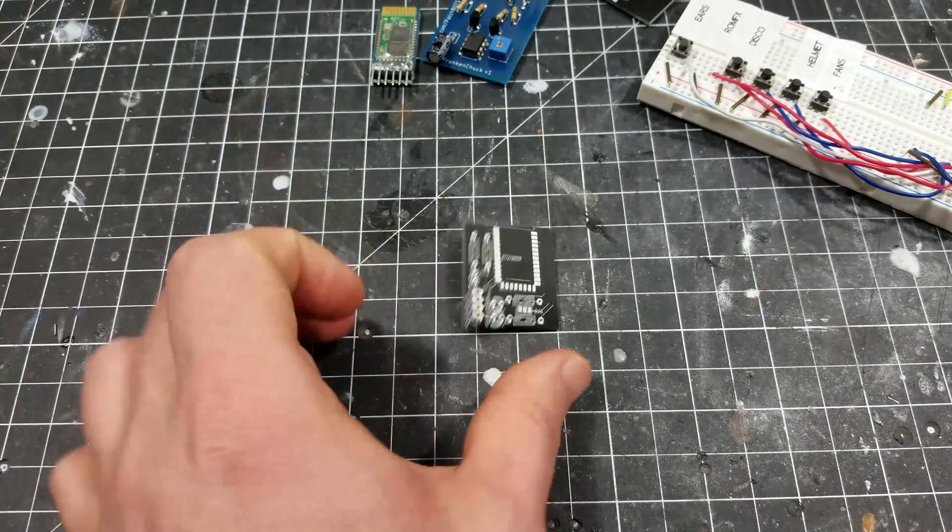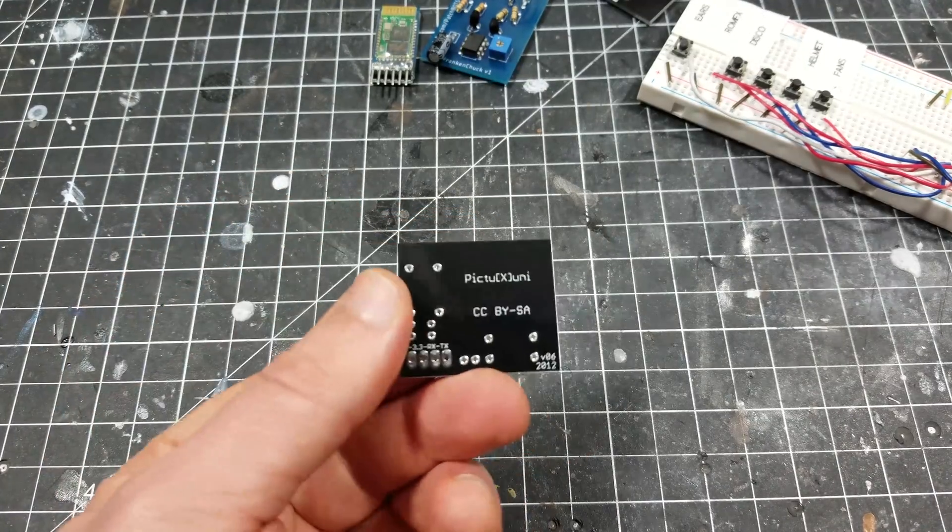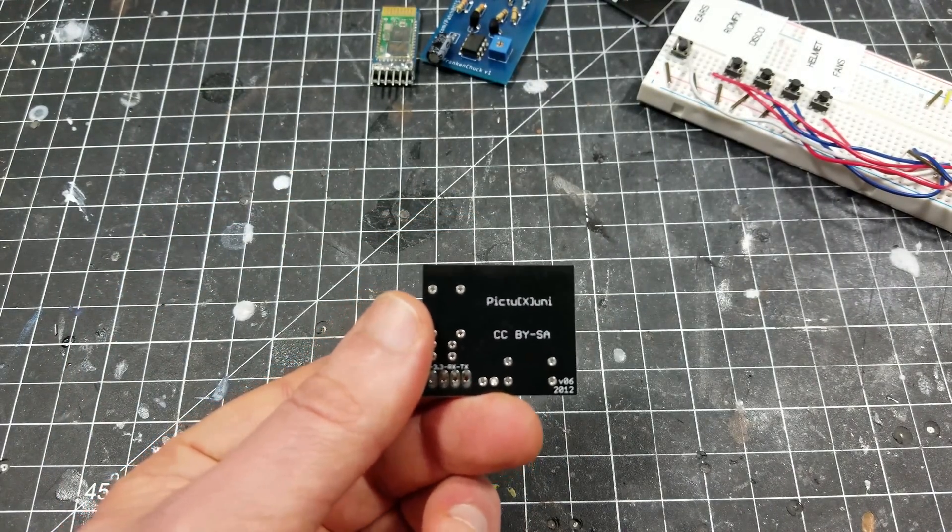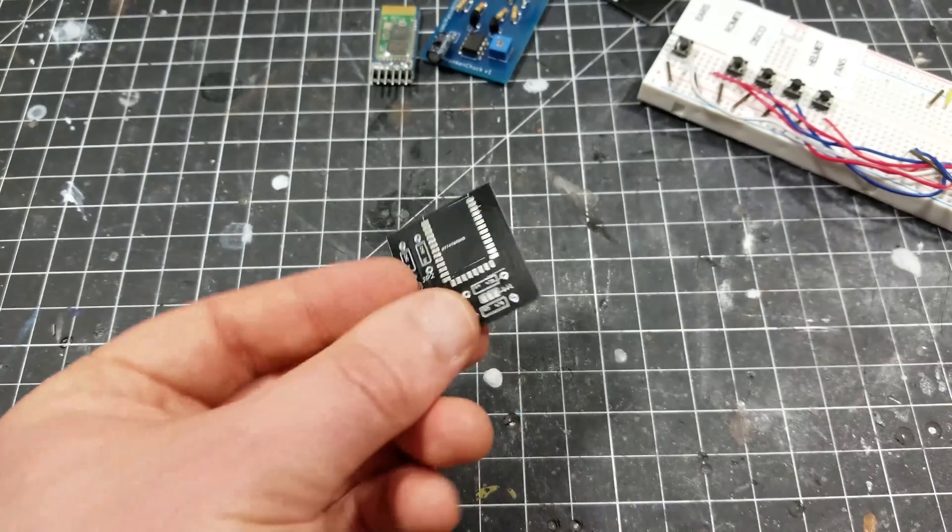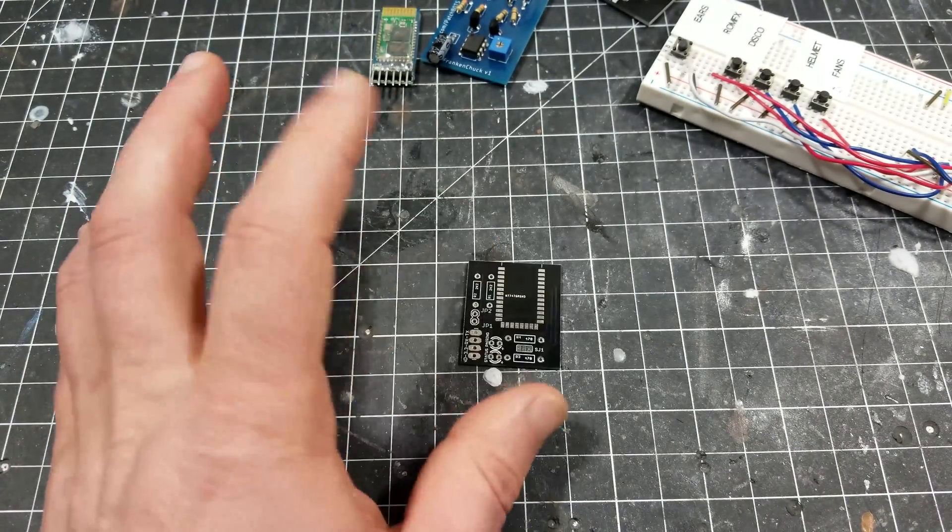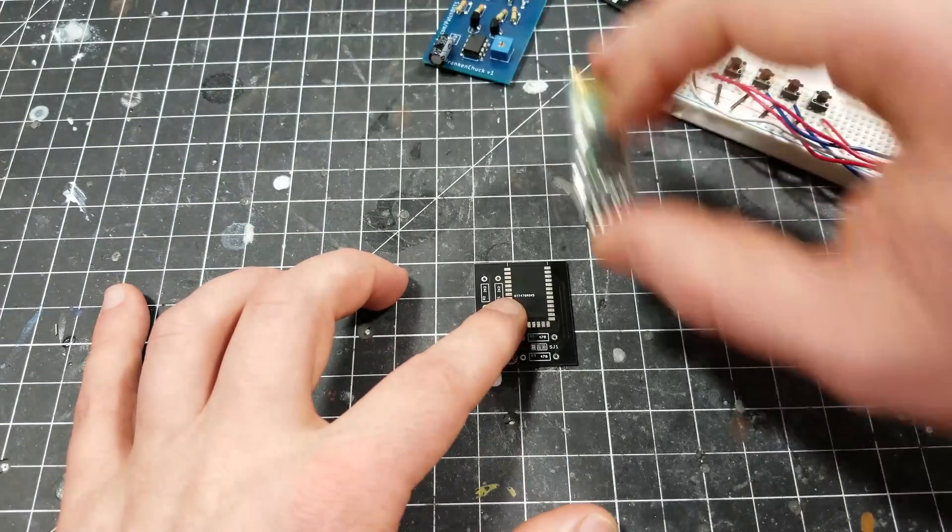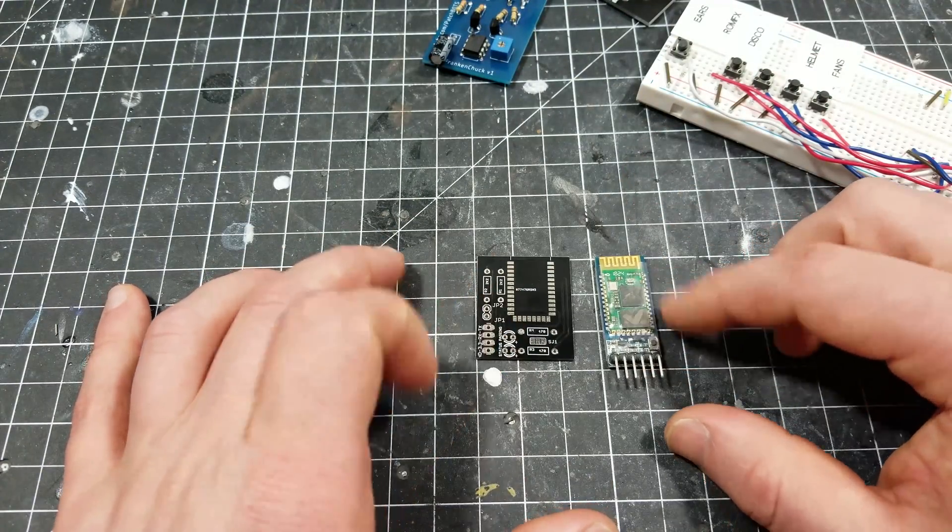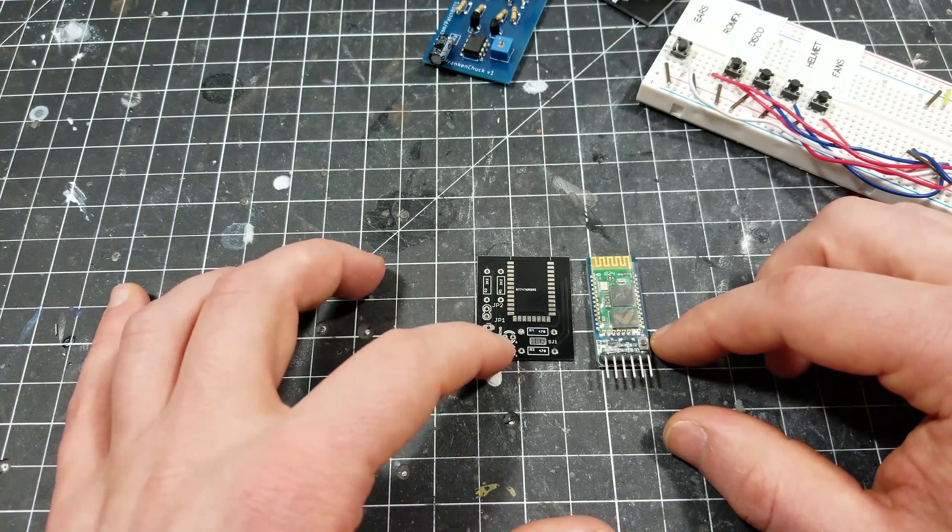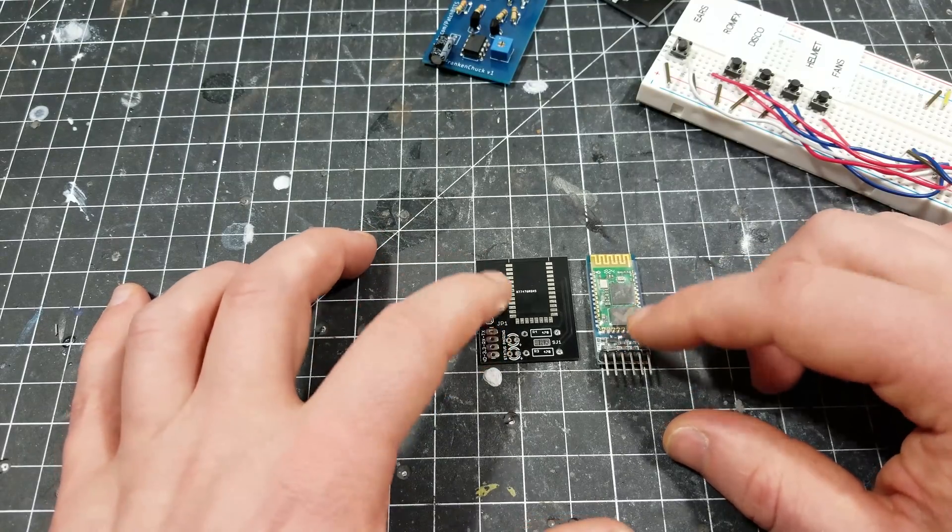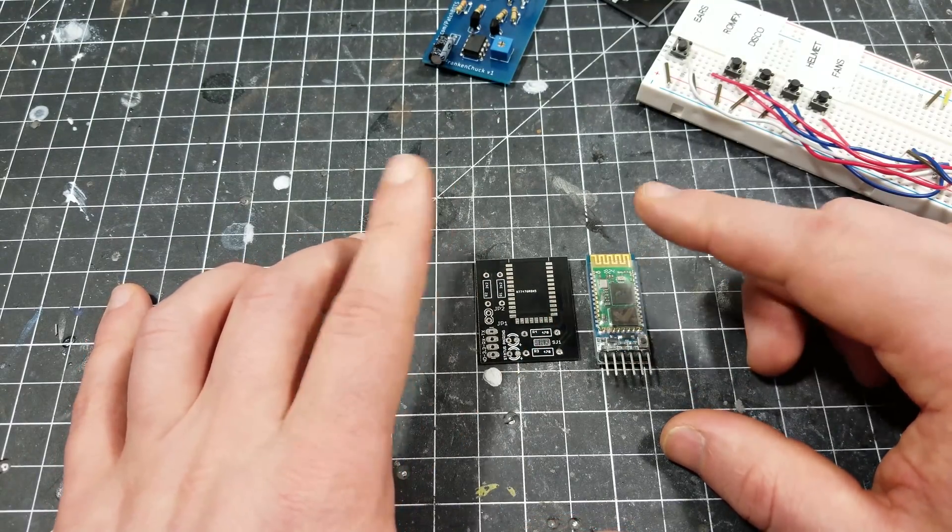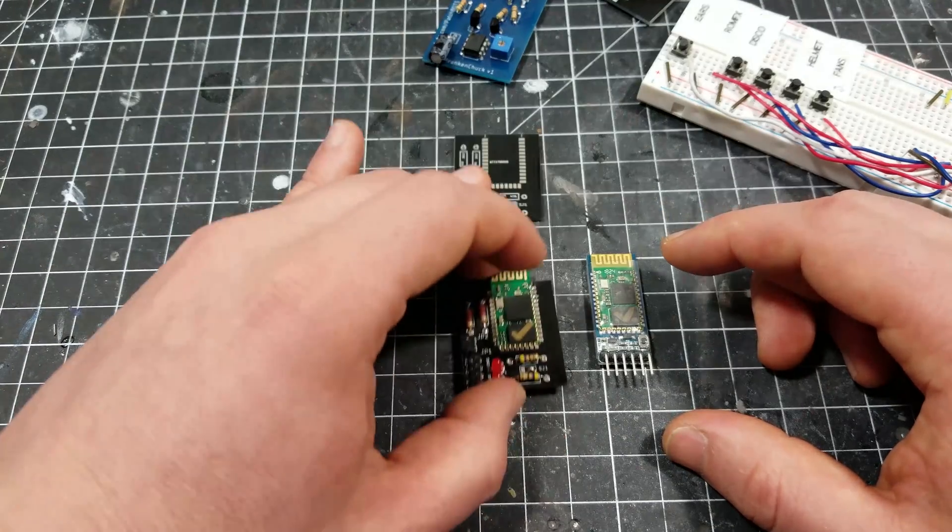I'm doing all this research, figuring out more and more about how the HC-05 works. And then I made the best discovery ever, which is this open source board from a user named PICTUXUNI. I think that's his name. He has a GitHub, which I will link. And what this is, this board is basically the exact same thing as this board, only obviously everything's broken out and I have the eagle schematic of how all these pins are connected, where they're connected. And that opened up a lot of doors for me.